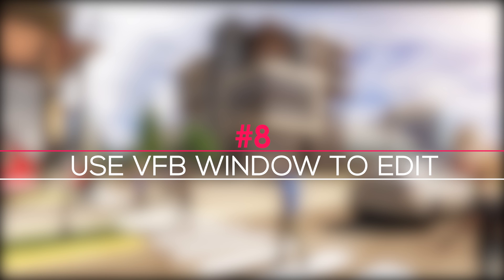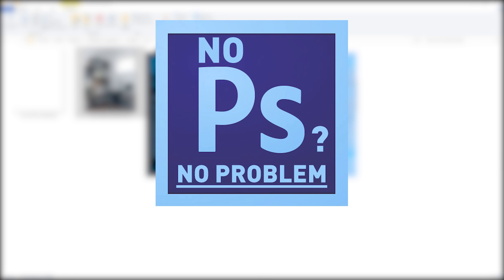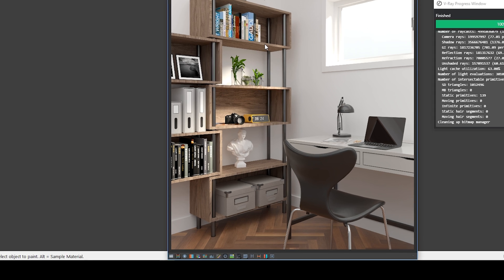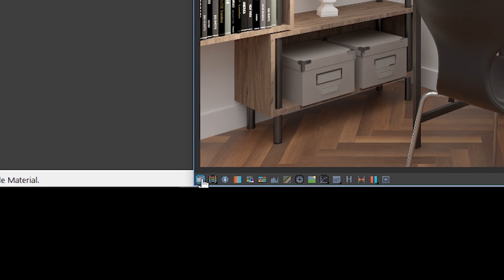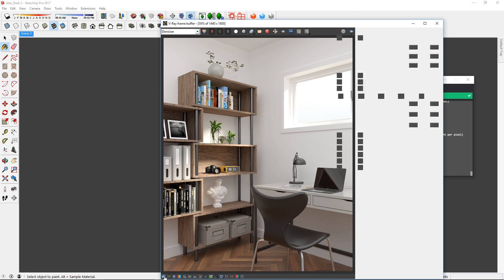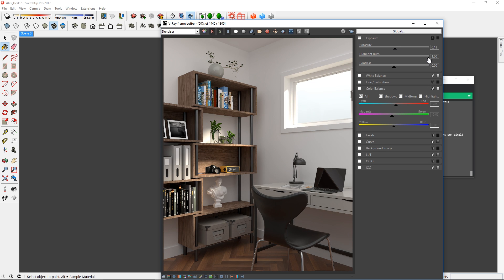Tip 8: Use VFB window to edit. For those of you who do not have Photoshop or other image editing software, you can use the VFB window to edit your image. Just click this button here to bring up the correction controls. There you will see a number of settings that you can use. I will start with the exposure settings and adjust the sliders to make the image a little brighter.